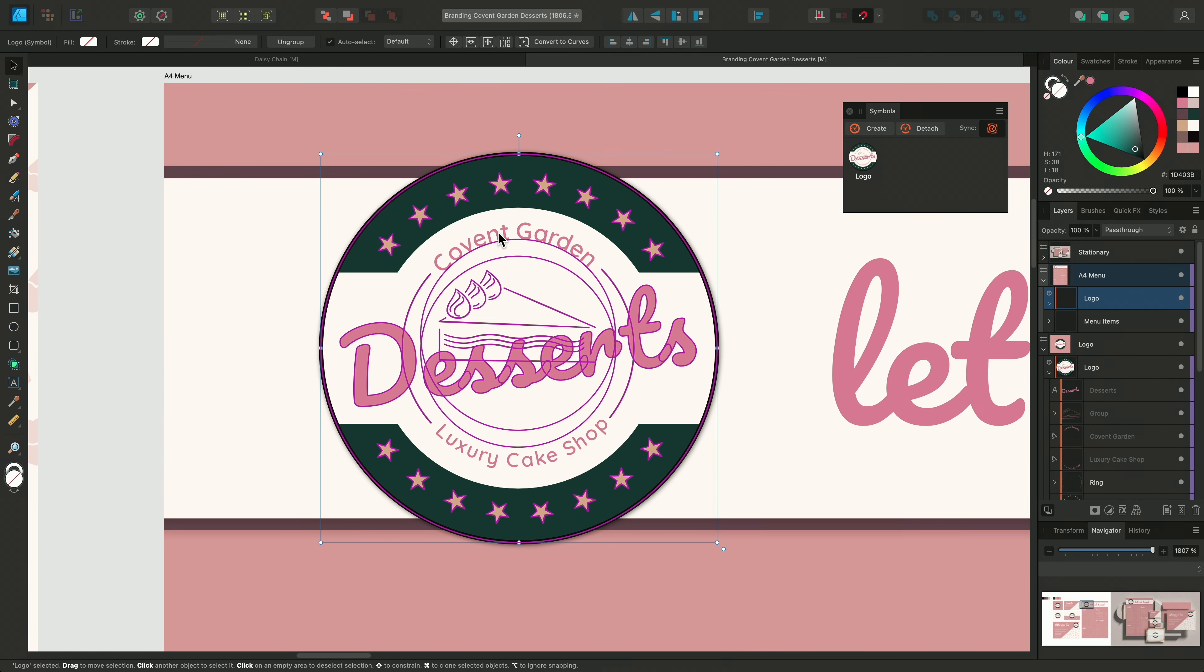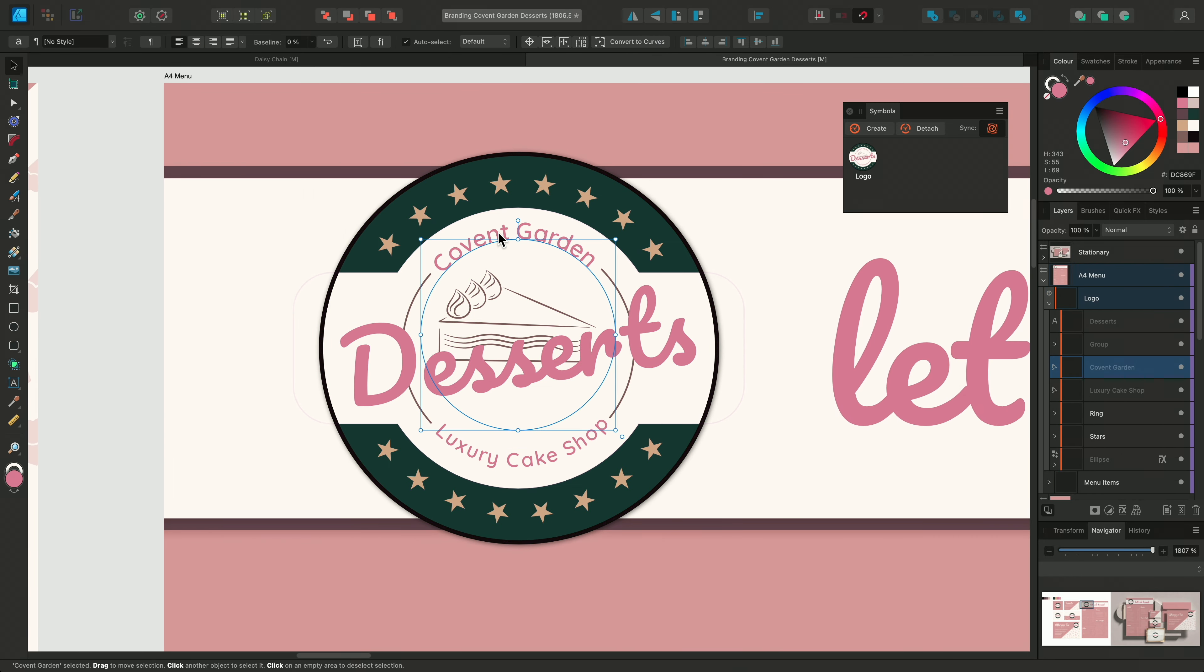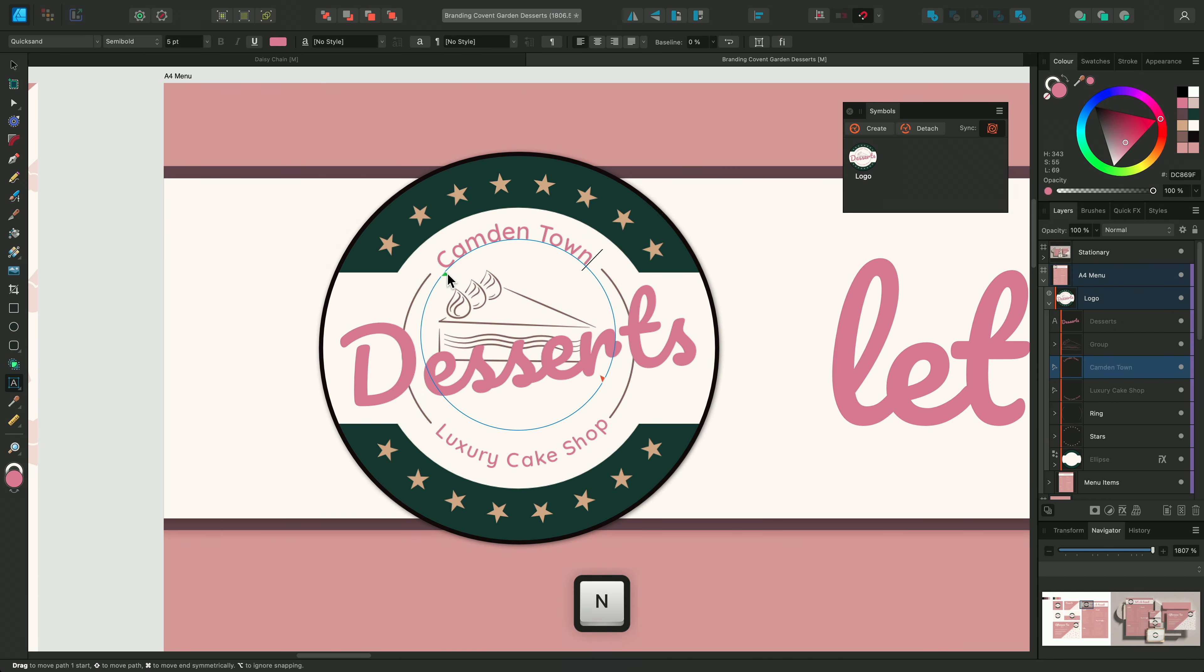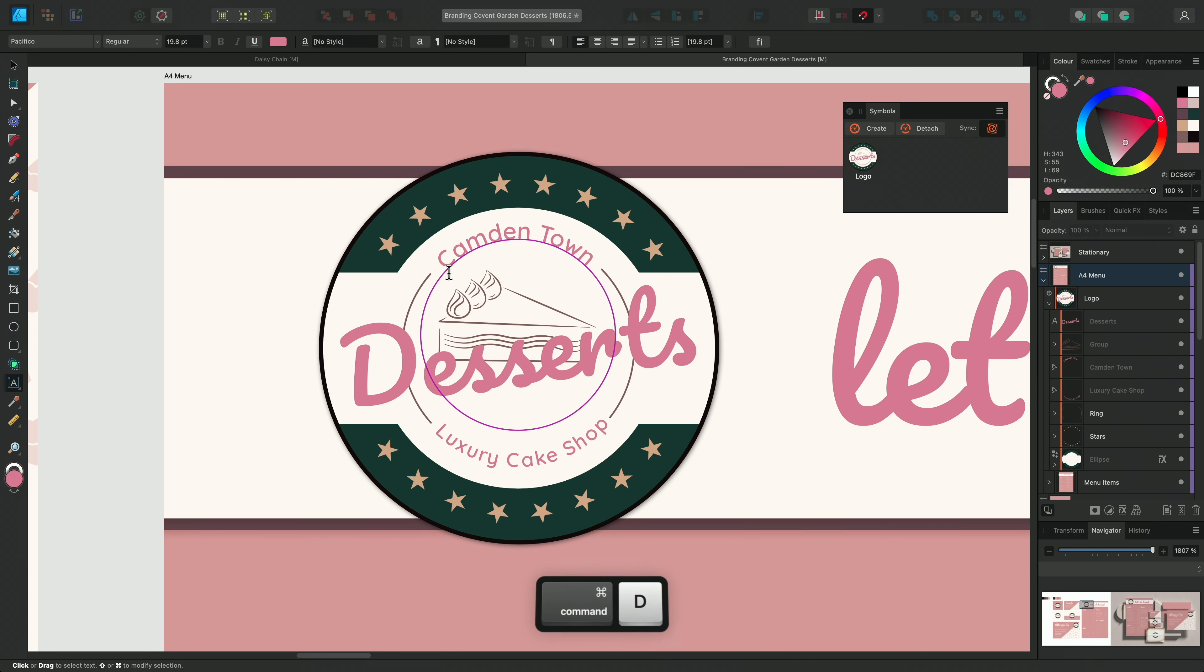If this client decides to open another shop or franchise, updating the logo for a new location is also quick and easy. We can edit any of the instances of the logo, so this time I'll zoom in and edit the logo on the menu.